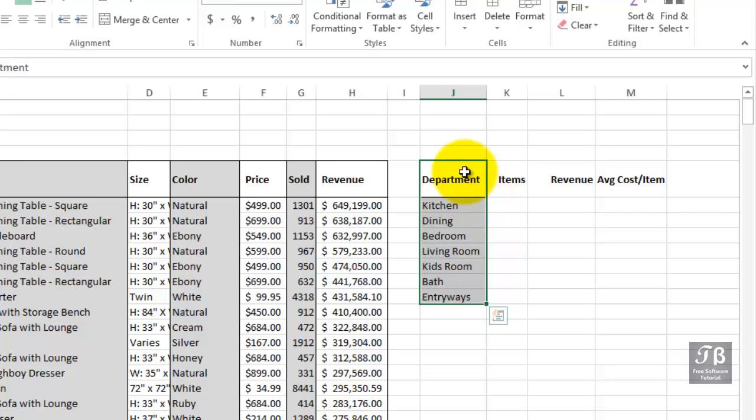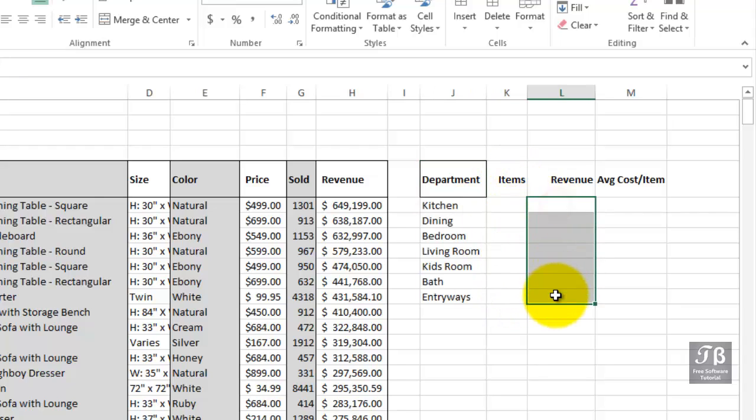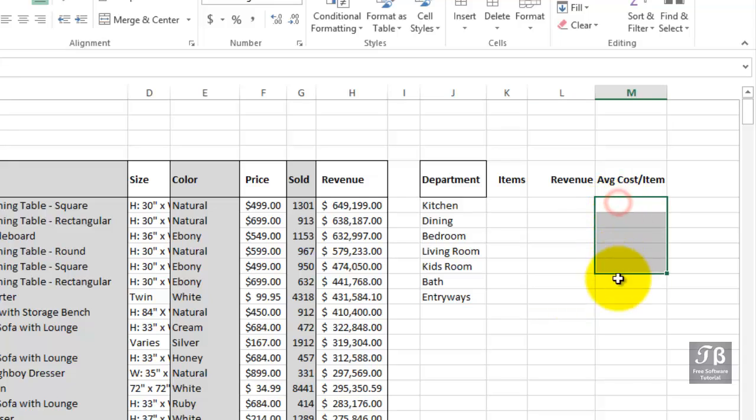We've got a list over here in column J. We'd like to tabulate the items, eventually tabulate the revenue from each department, also the average cost per item. The functions we'll be using here are all part of the same family, similar functions.